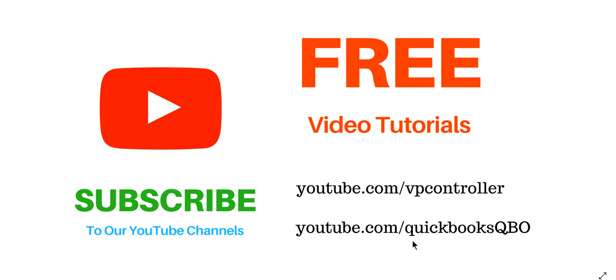the second one you're watching, QuickBooks QBO. We have all kinds of free video tutorials, so check it out, subscribe to our YouTube channel, and tell your friends. Thank you, bye!